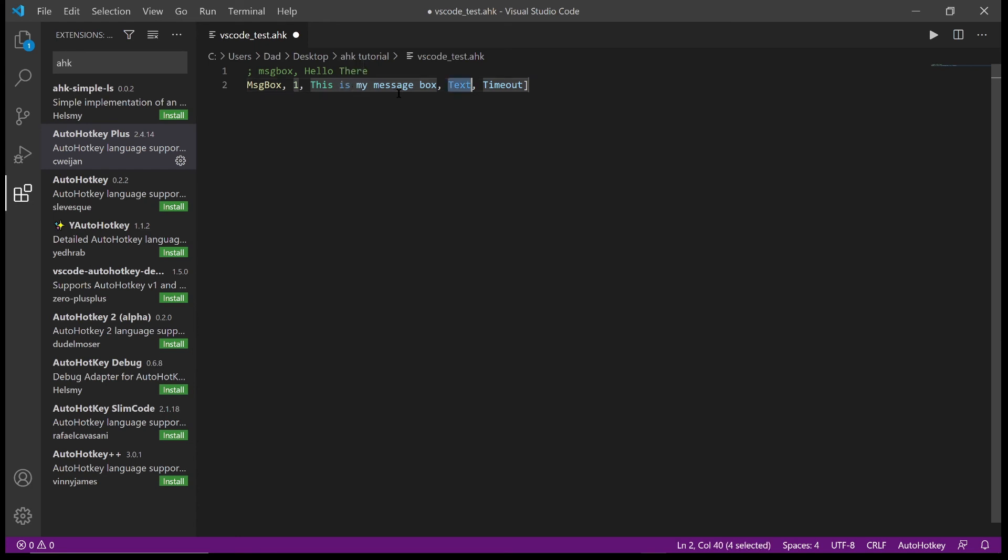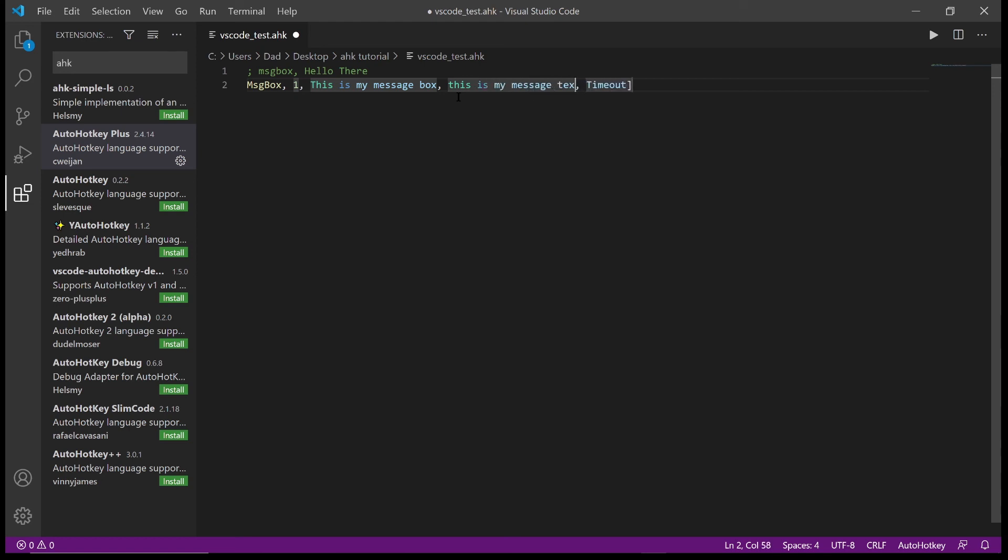So if we press tab it's going to move to the next option which is the text. And we'll put 'this is my message text'. And timeout is the amount of time the message box appears for, I want to put 17. So if I press save now.